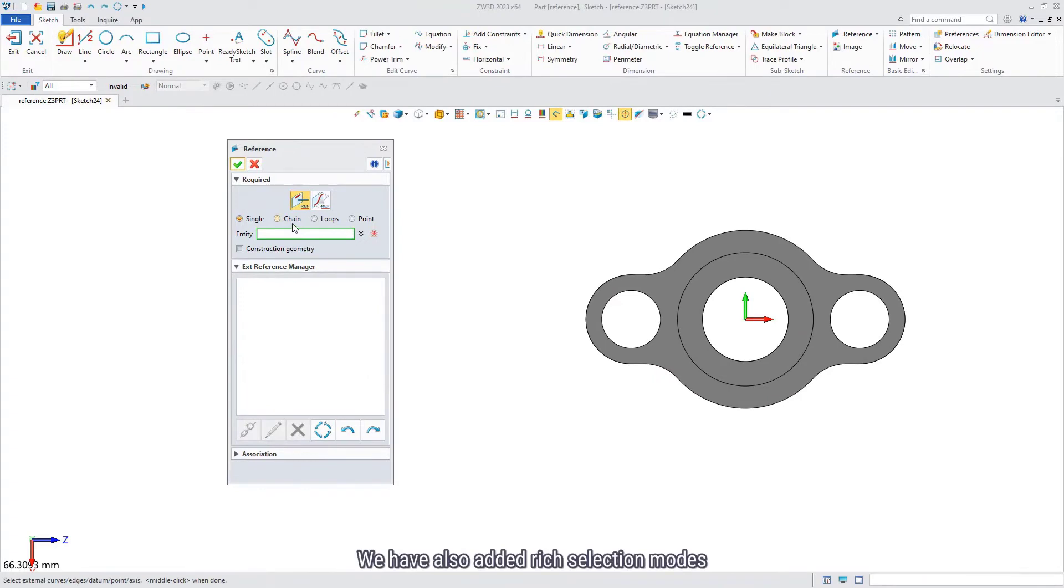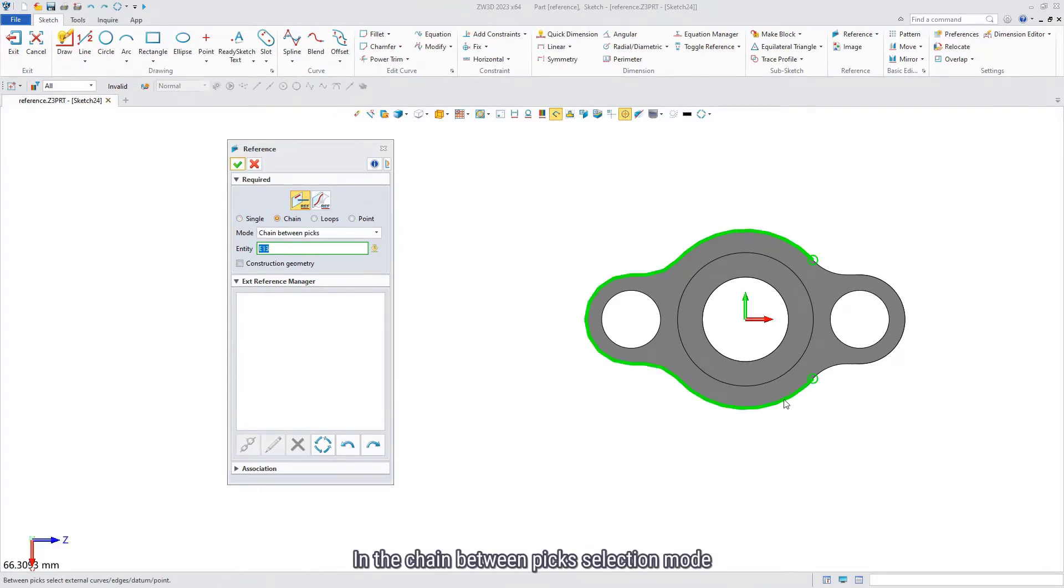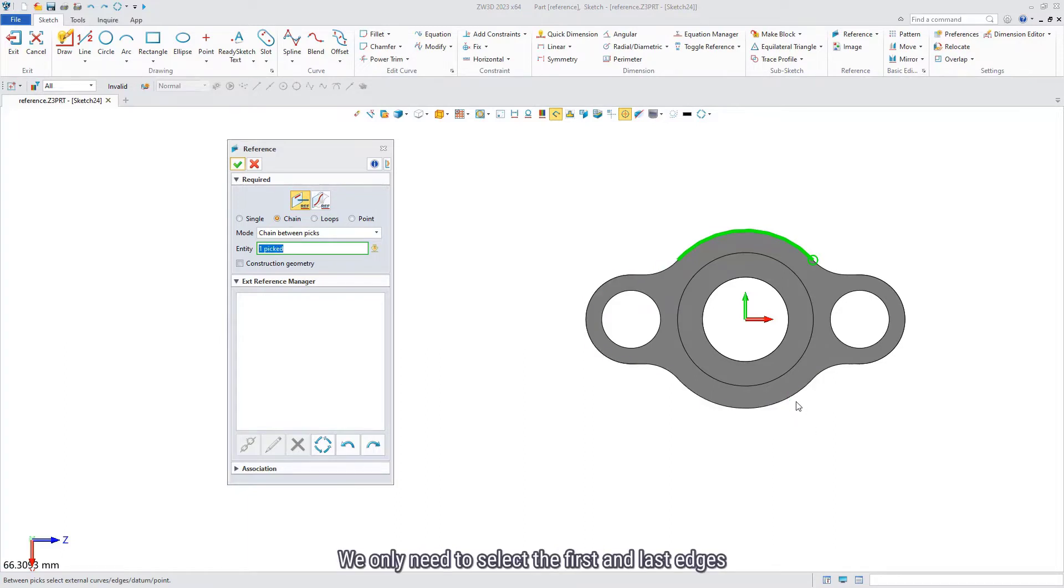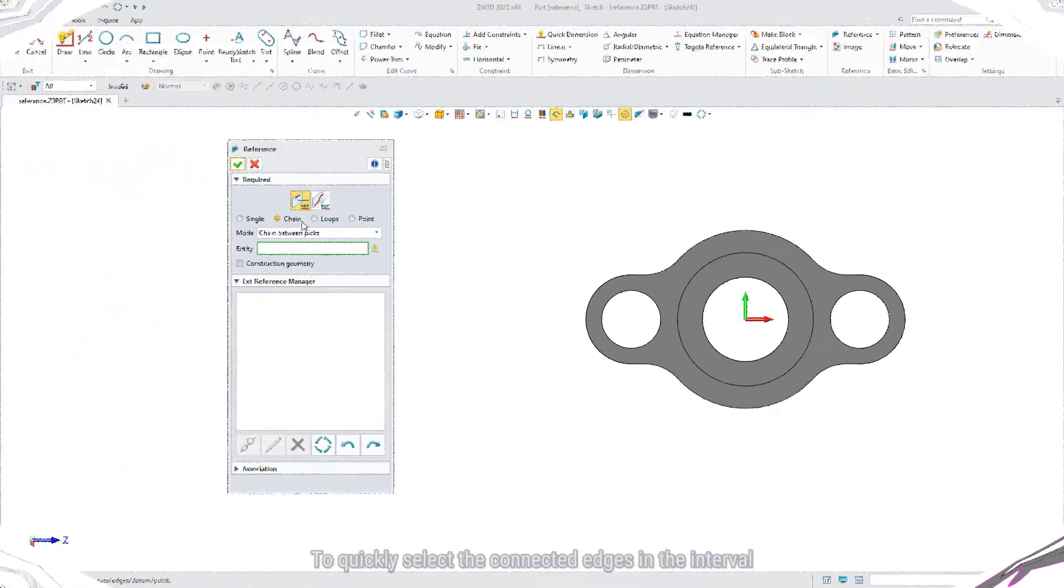We have also added rich selection modes. In the chain-between-paste selection mode, we only need to select the first and last edges to quickly select the connected edges in the interval.